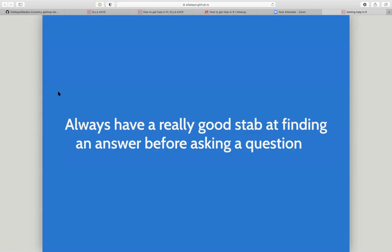When you can't find the answer, that's when we come to how to ask good questions. It is worth bearing in mind to always have a really good stab at finding an answer before asking a question. It saves you the trouble, and it's good to demonstrate when you ask a question that you've put some effort into finding an answer yourself before asking other people to spend time helping you.